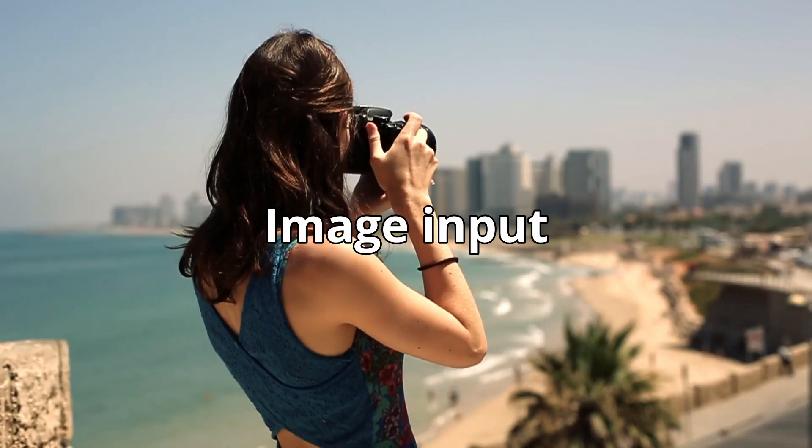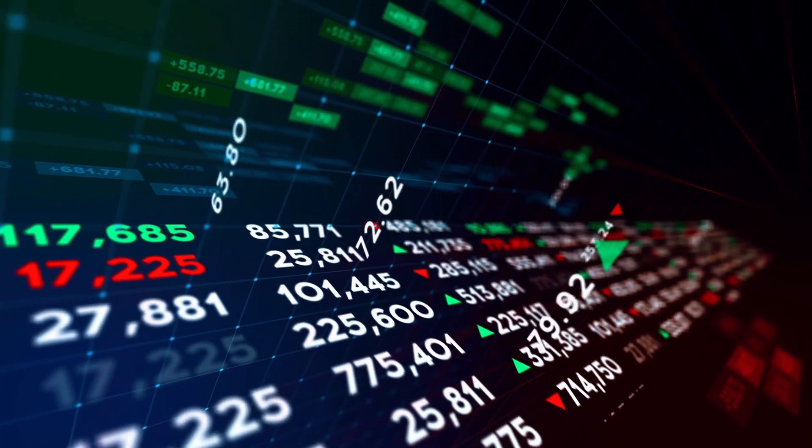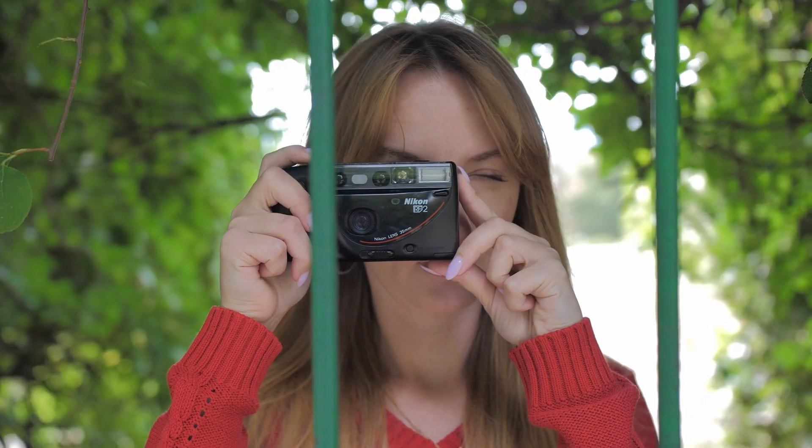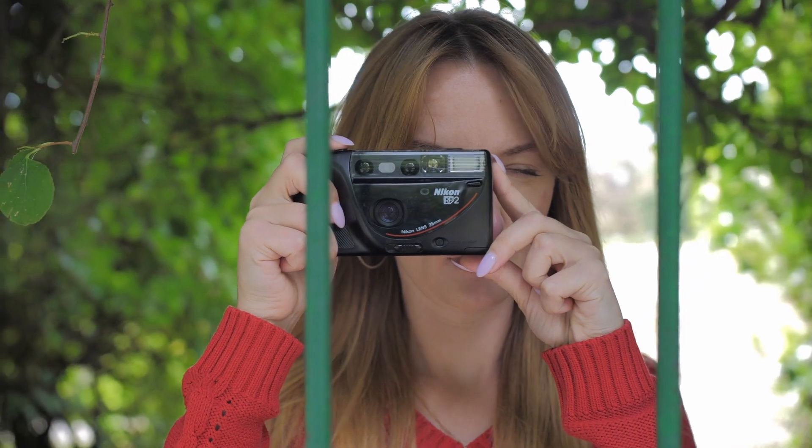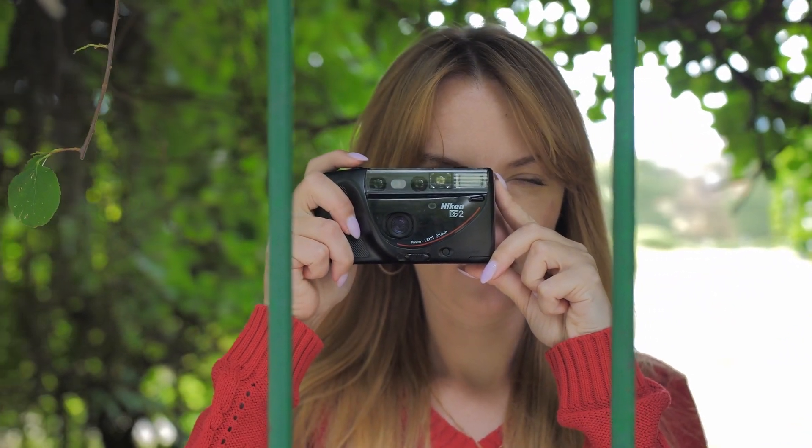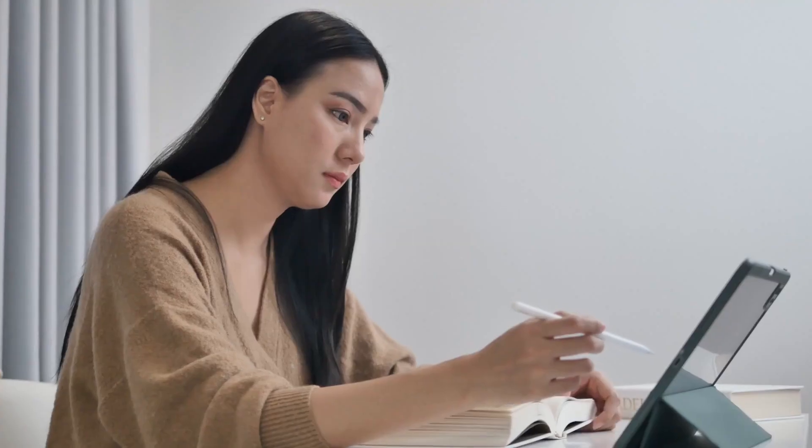First is image input. You need data to train the model, so you use a camera or another device to capture images and videos. Second is preprocessing. Here, you clean up the dataset to improve its quality and reduce the chance of poor model performance.